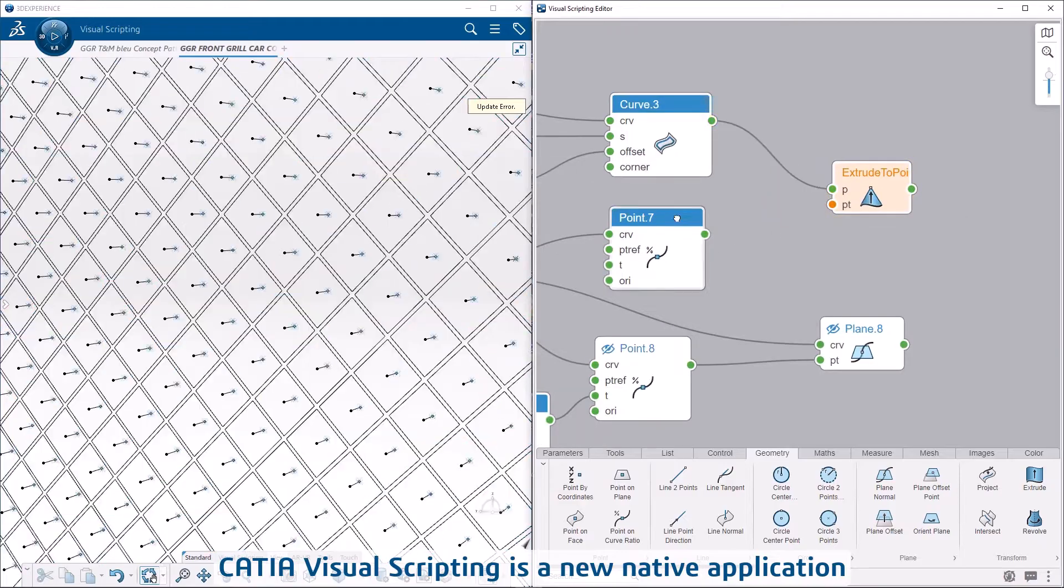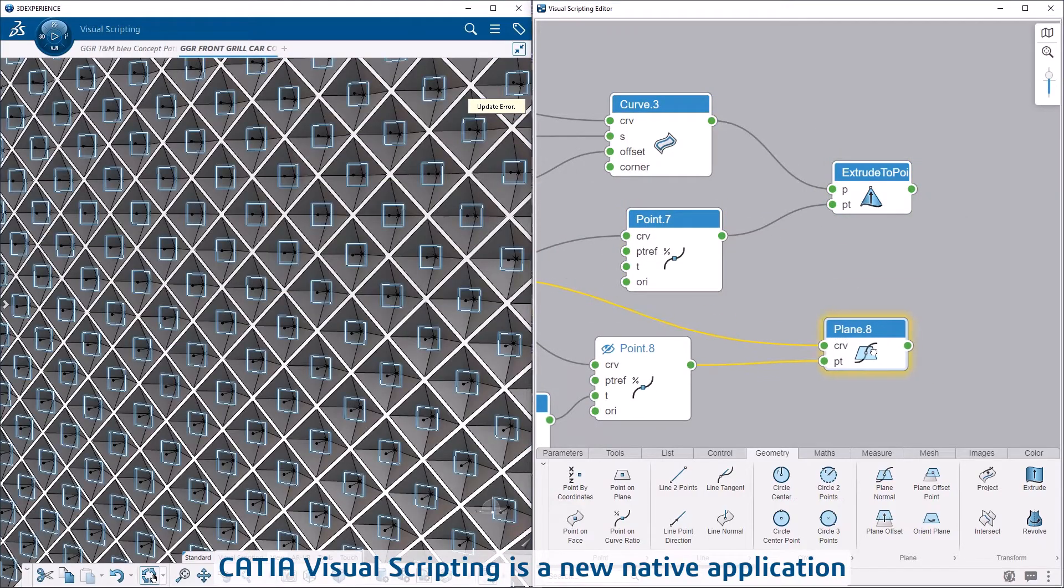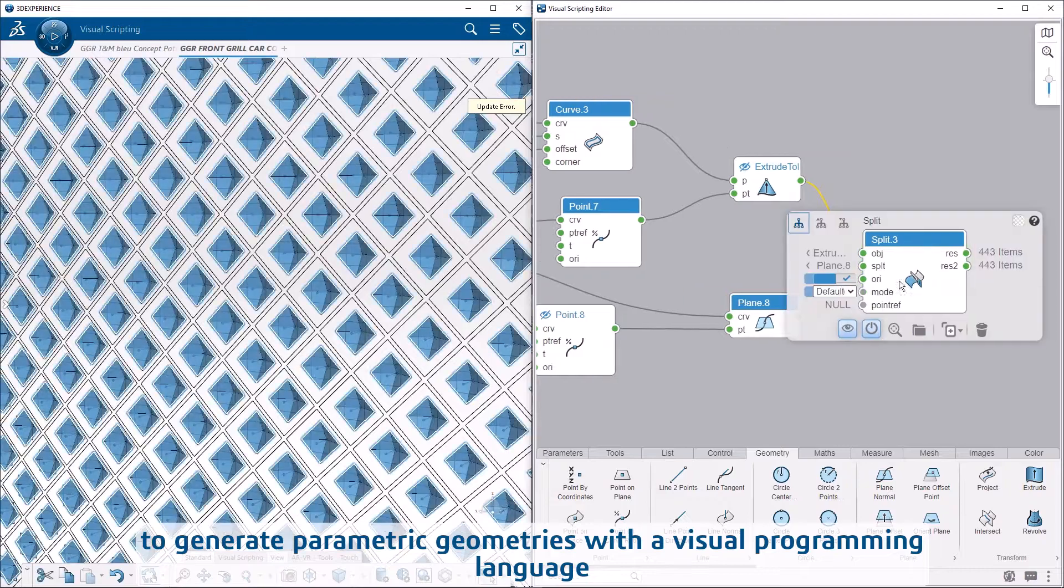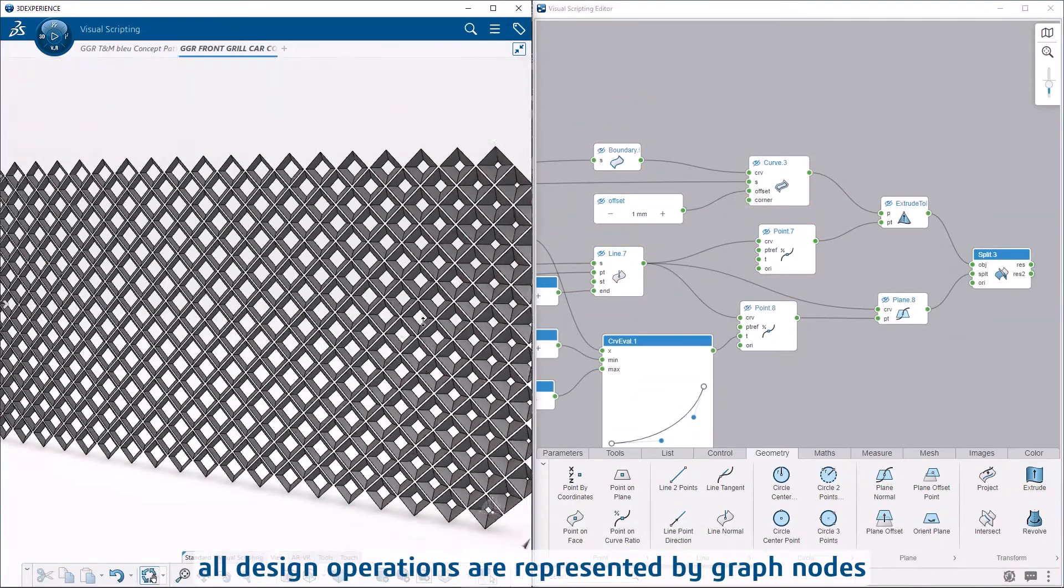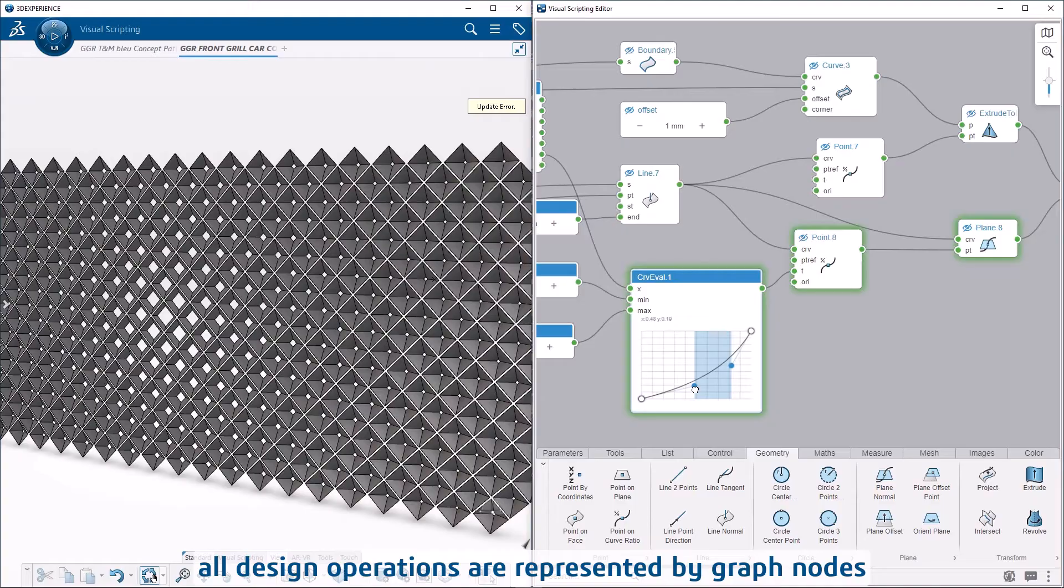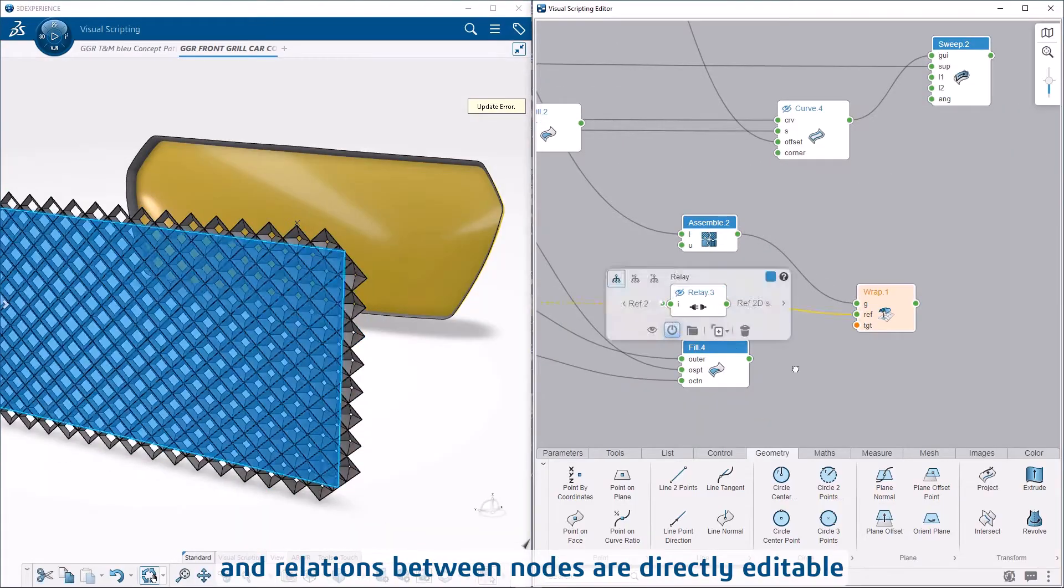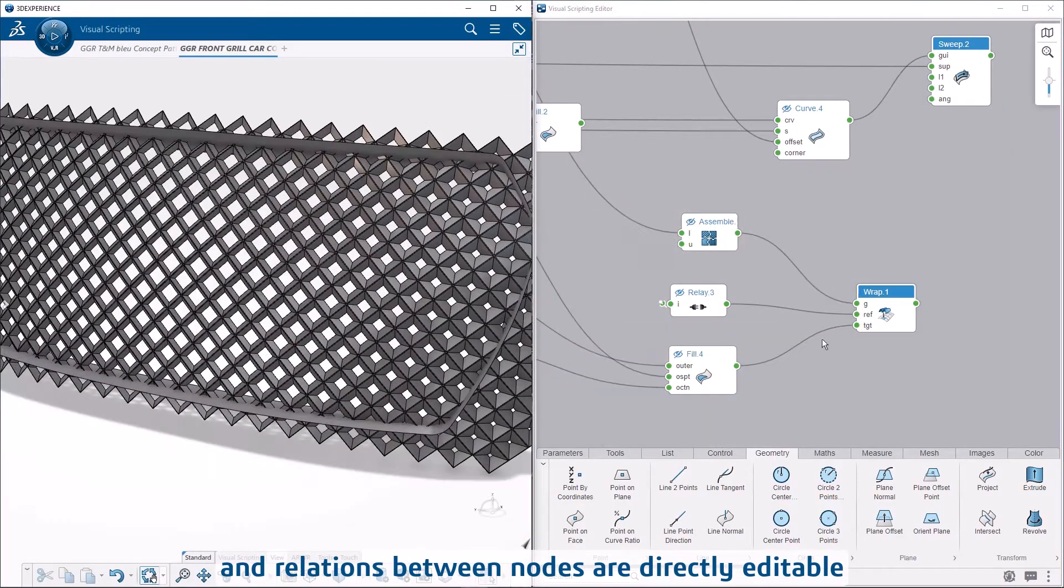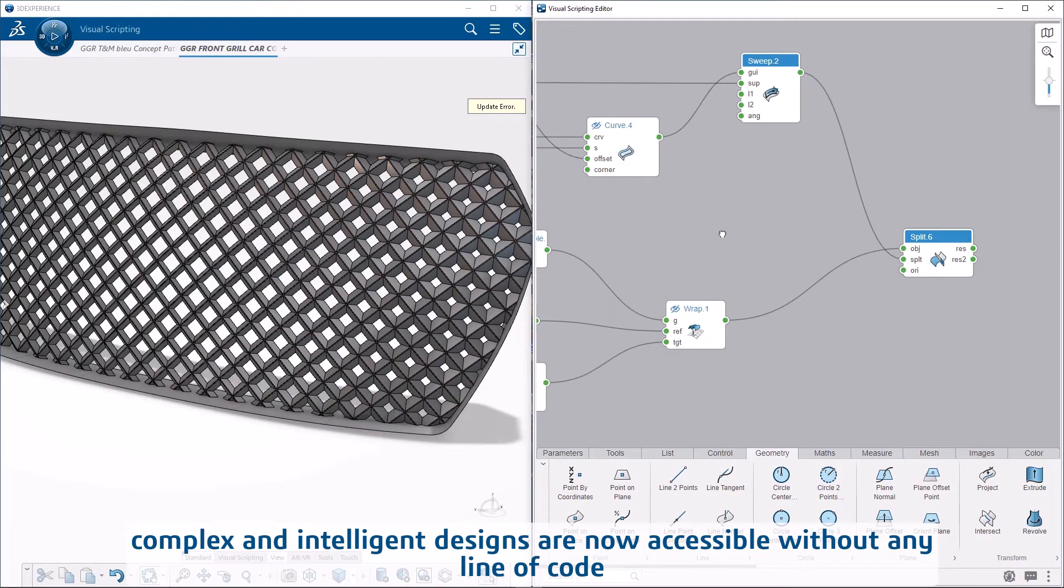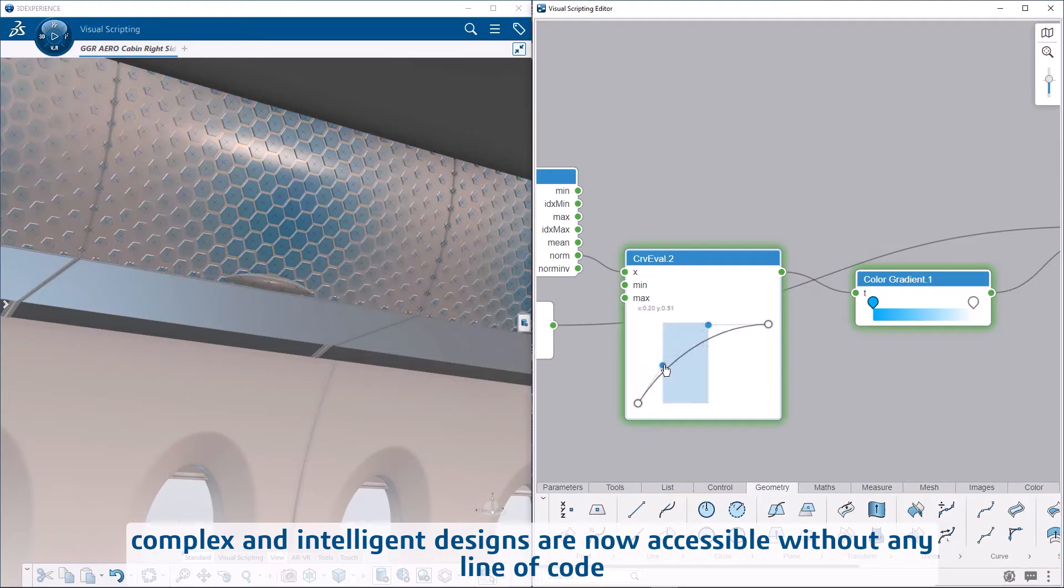CATIA Visual Scripting is a new native application to generate parametric geometries with a visual programming language. All design operations are represented by graph nodes, and relations between nodes are directly editable. Complex and intelligent designs are now accessible without any line of code.